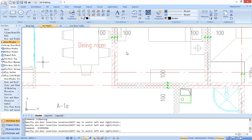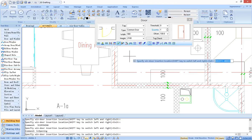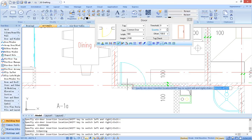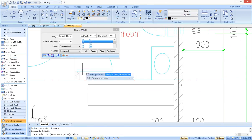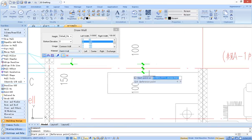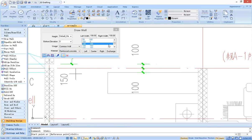Most functions use dialog mode. For example, inserting a door by fixed distance, setting thickness, and material of the wall.